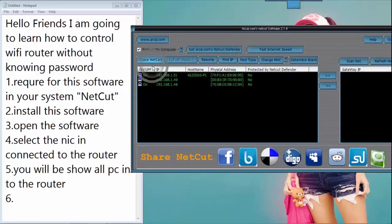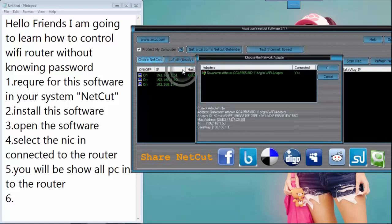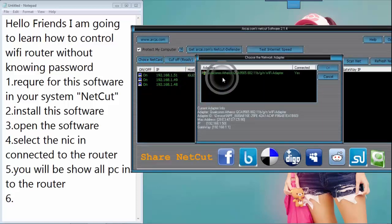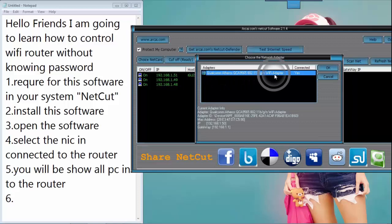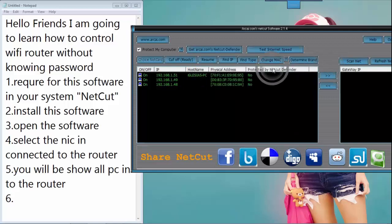Click 'Choice Net Card'. Select the NIC connected to the router. My NIC connected to the router is here: Wi-Fi adapter. And click OK.